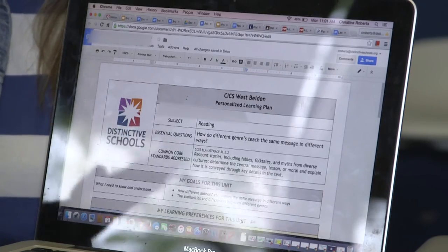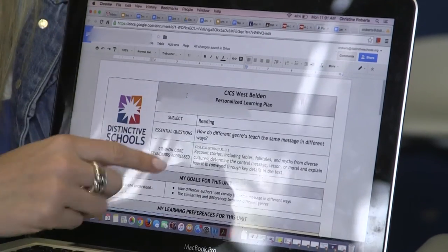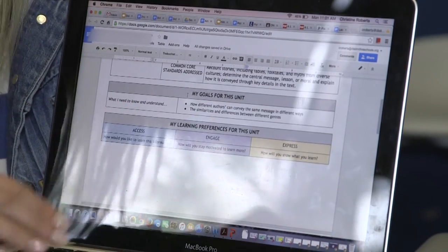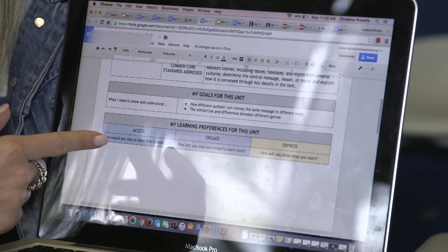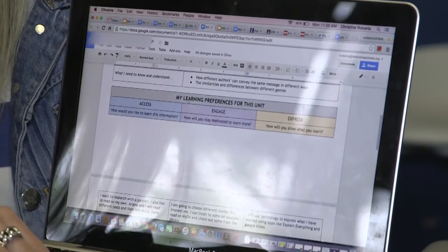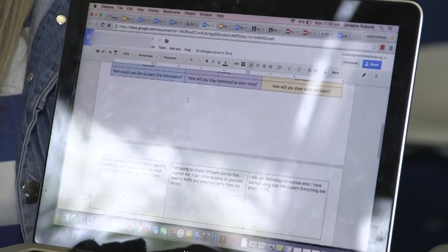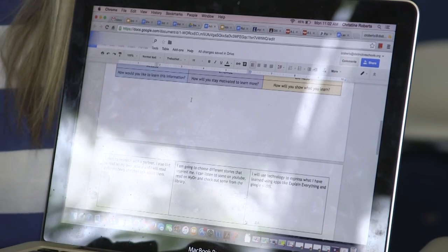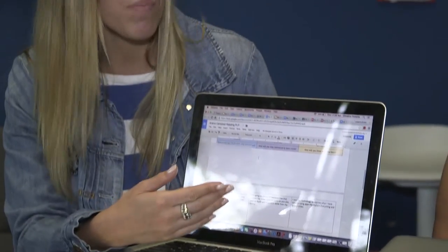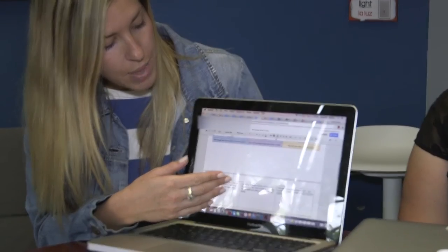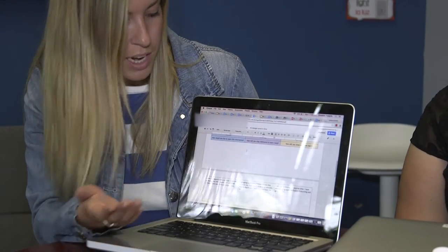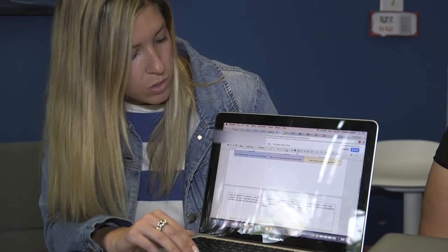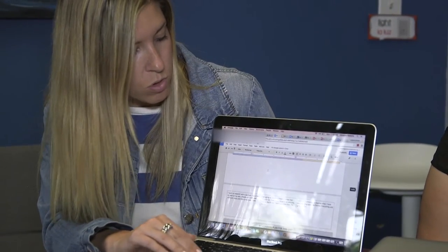We came up with some goals and she used her personalized learning plan to show how she likes to access information. Does she like to watch videos? Does she like to read stories? Does she like to work with a partner? How does she like to show what she knows? She said she'll use technology to express what she has learned by using applications like Explain Everything and Google Slides.